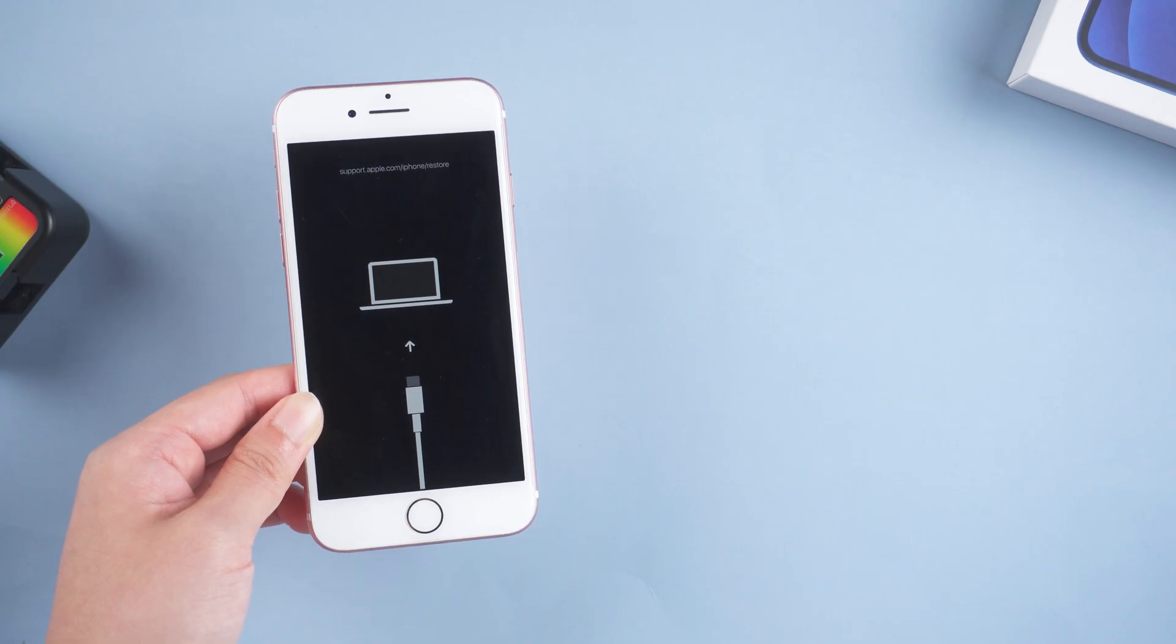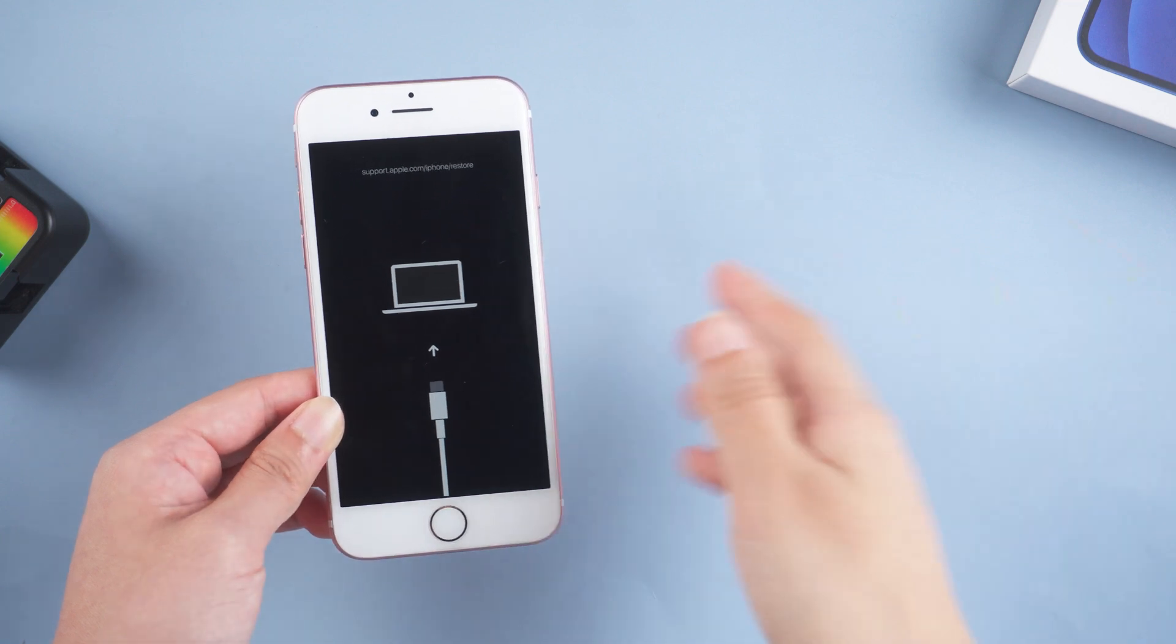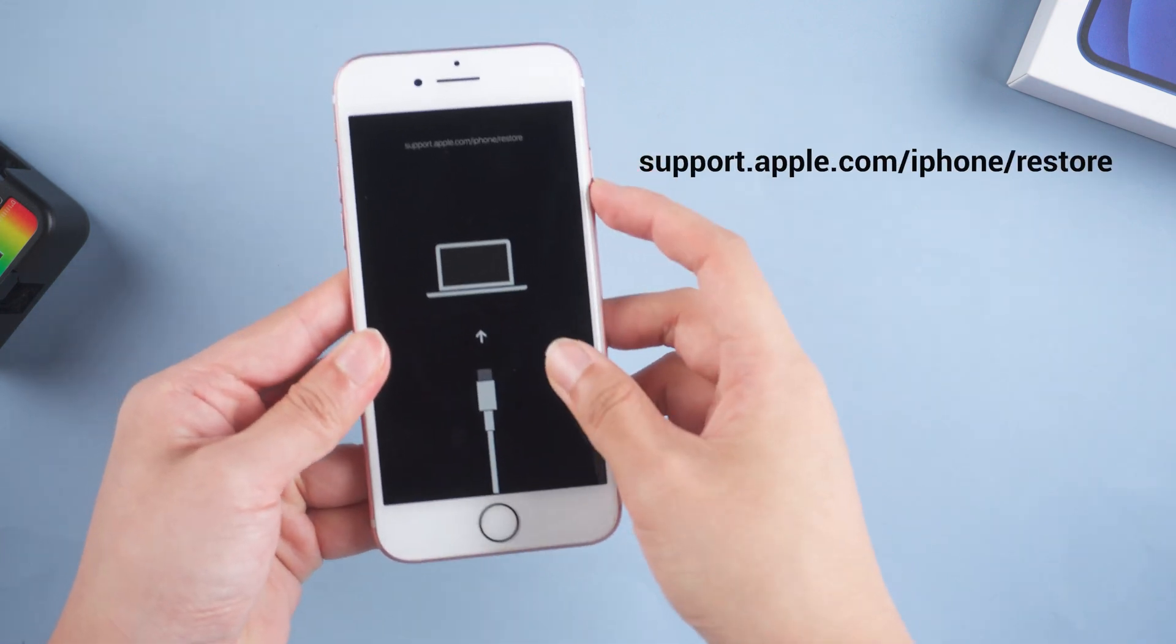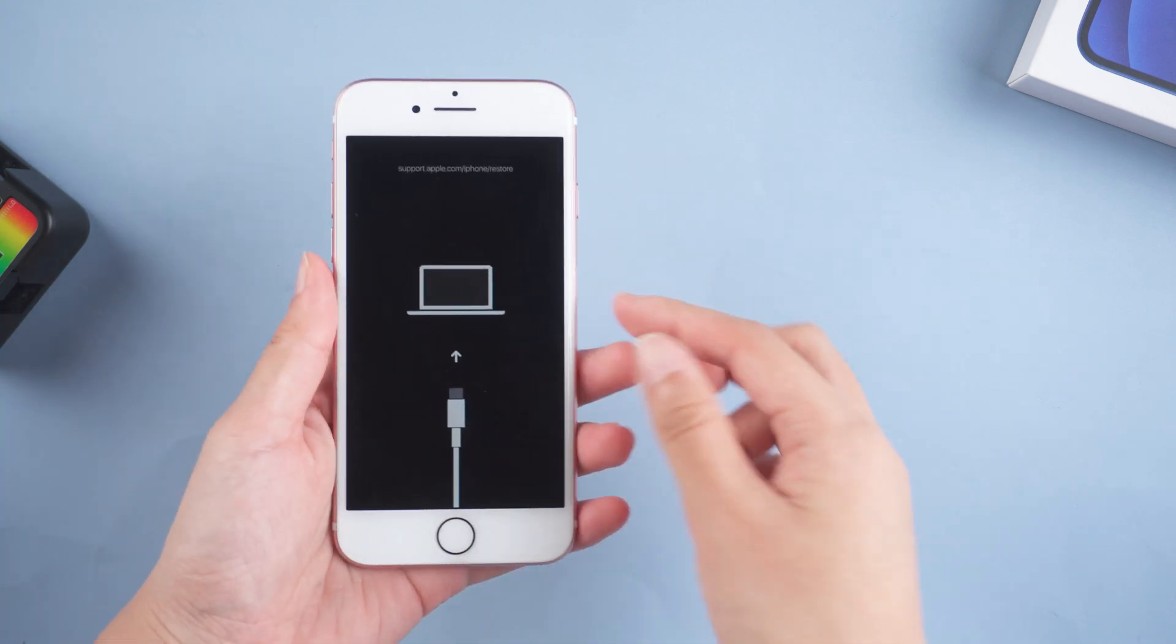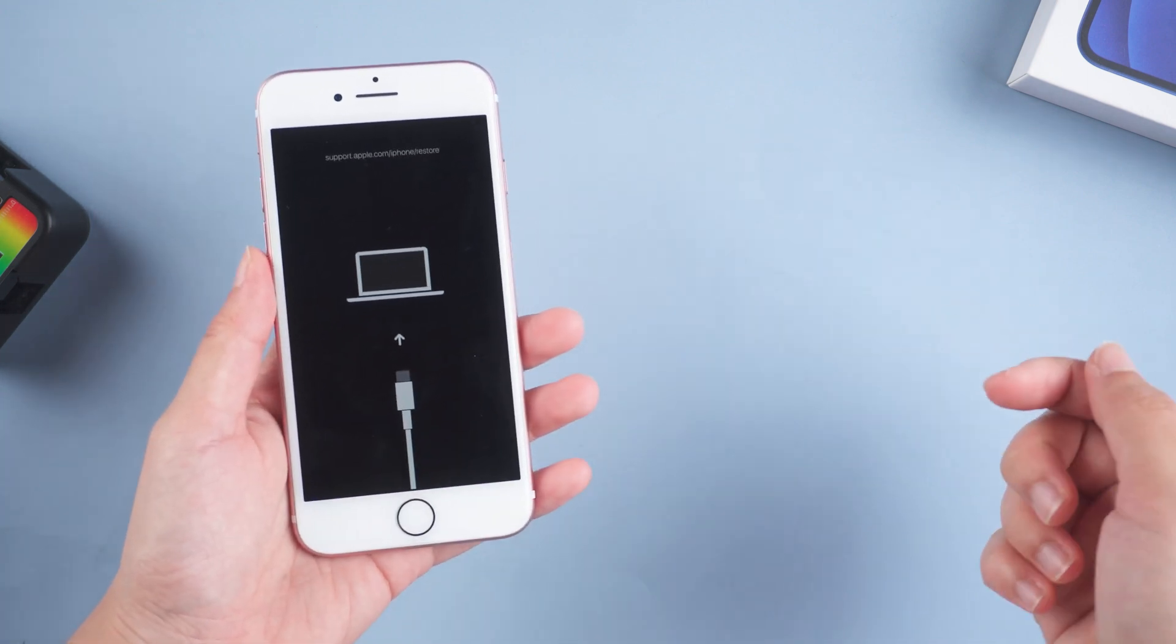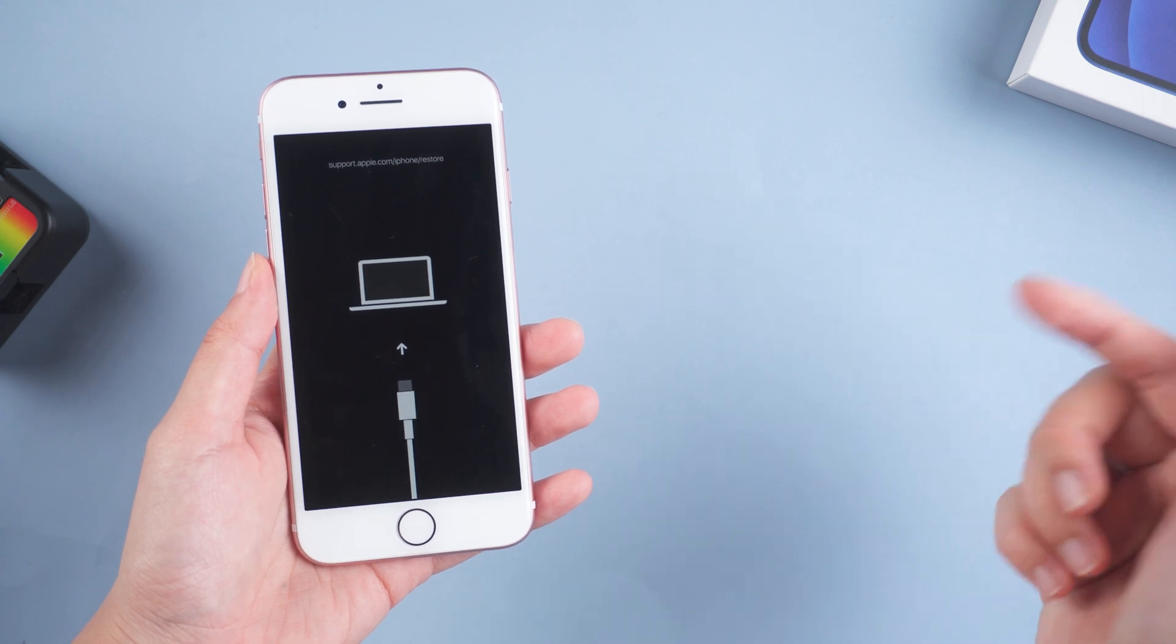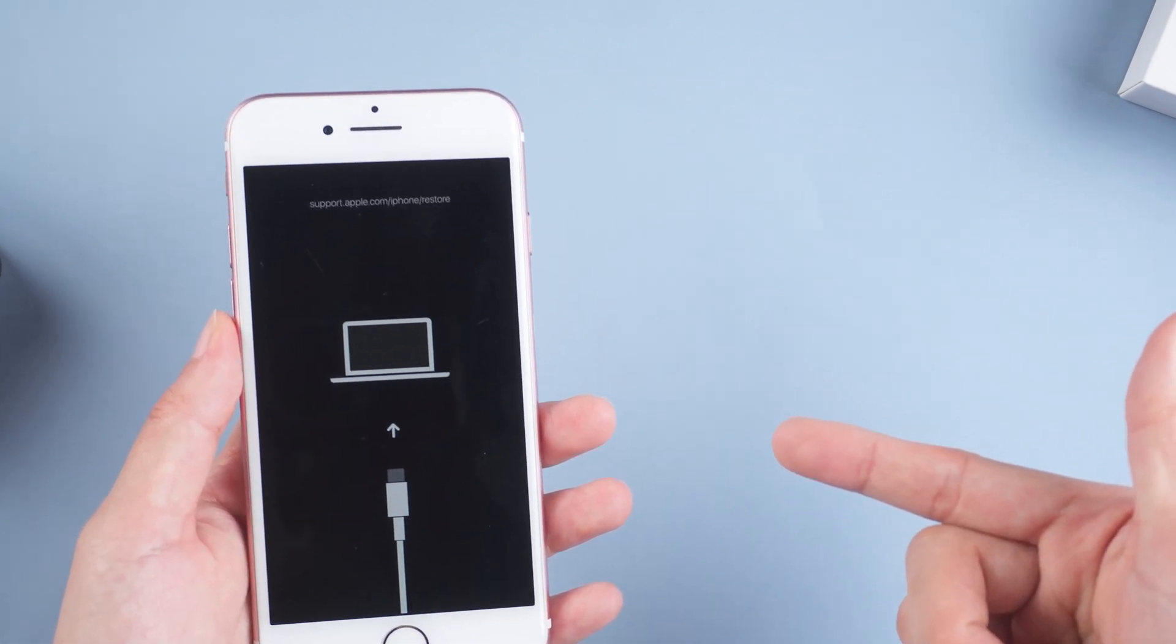Hello guys, welcome back to Tenorshare channel. How do you do if you've seen support.apple.com/iPhone/restore screen stuck on your iPhone 7 or iPhone 7 Plus? In today's video, there will be 4 methods of fixing this issue. Let's go ahead and dive right in.